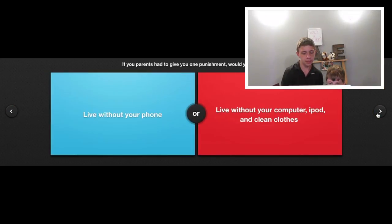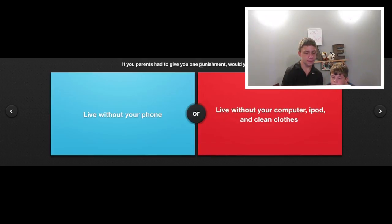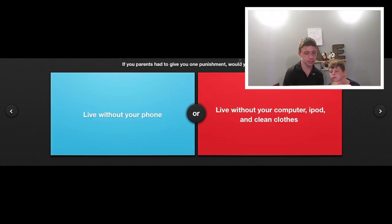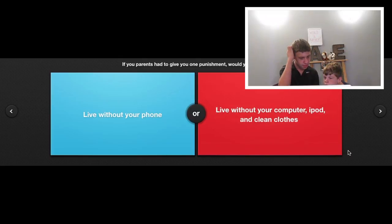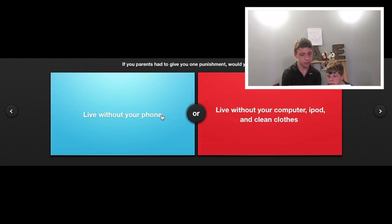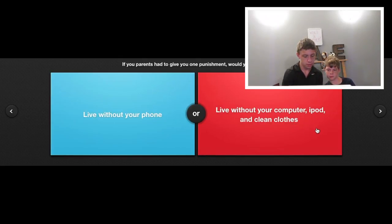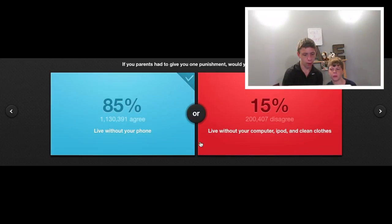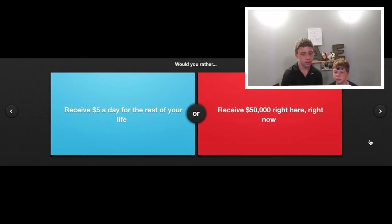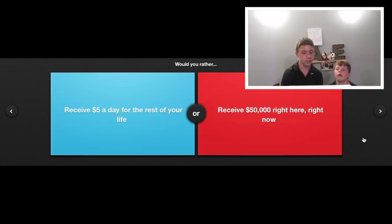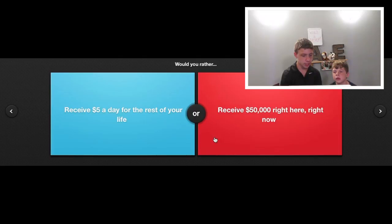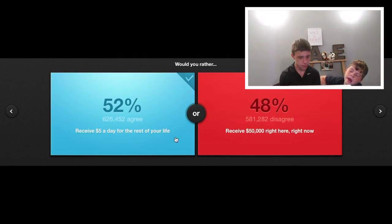If your parents had to give you one punishment, would you rather live without your phone or live without your computer, iPod, and clean clothes? Live without a phone. I have to say without a phone because with Wi-Fi you could still get on Instagram on your iPod. Would you rather receive five dollars a day for the rest of your life or receive fifty thousand dollars right here right now? Five dollars a day because eventually you'll overtake 50k.